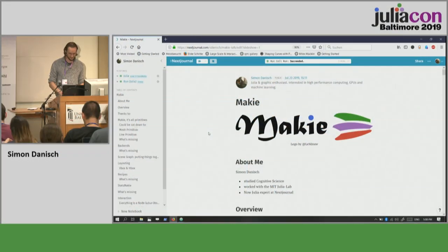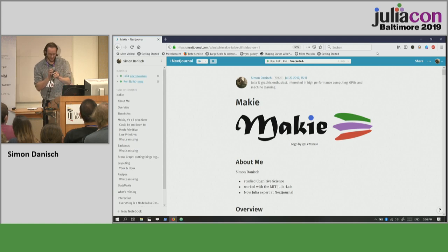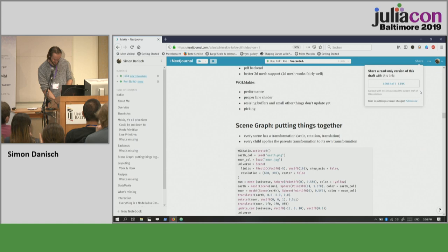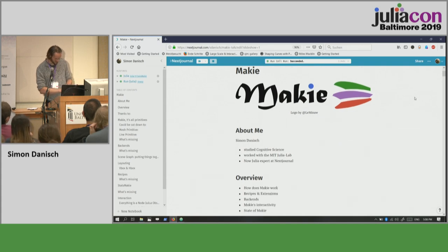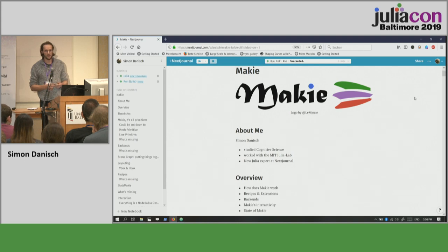Our next speaker is Simon Danisch. He will be talking about Makie today, the primary library he's written in Julia. He studies cognitive science in Germany, worked quite a long time at the Julia MIT lab, and is now the Julia expert at NextJournal.